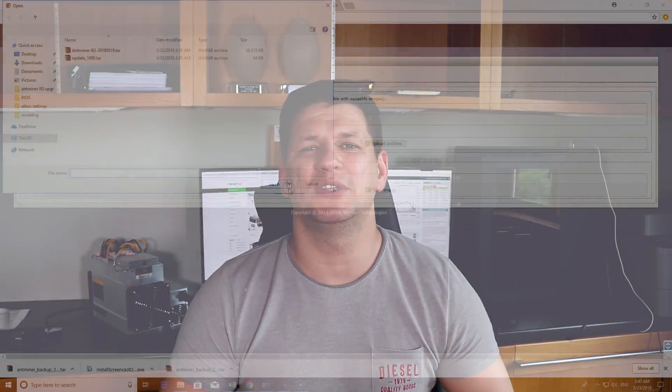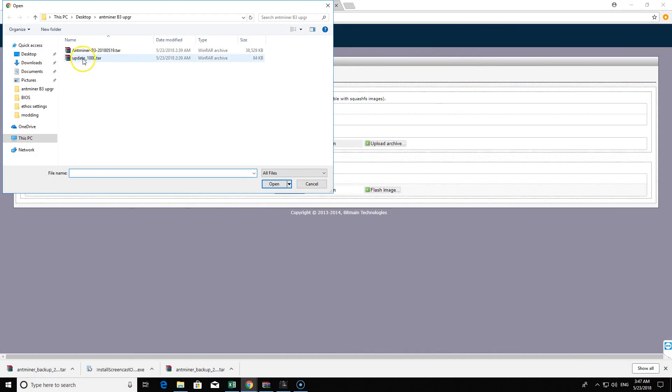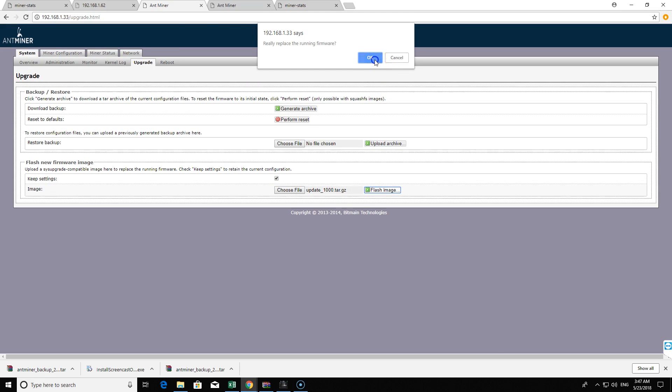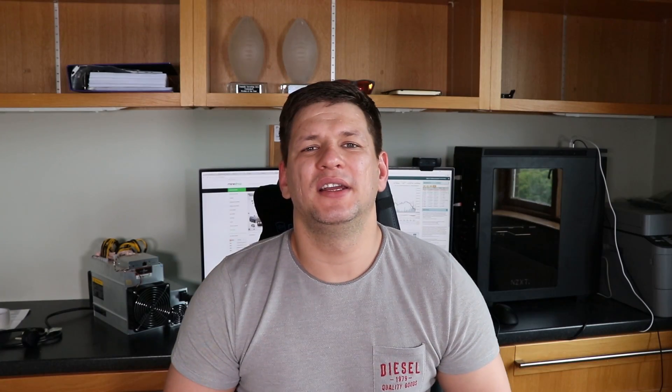The next file is the most important one — it will bump your hashrate by about 20-30%. Upload it and it will take about five minutes. You don't need to change any settings; if you're connected to a pool, you'll stay on the same pool. That's all you need to do to upgrade and increase your miner's hashrate.